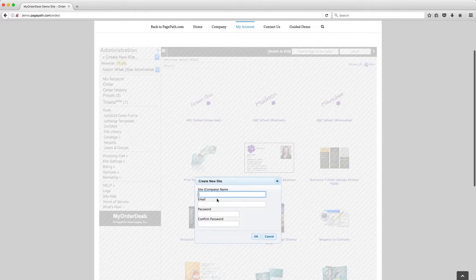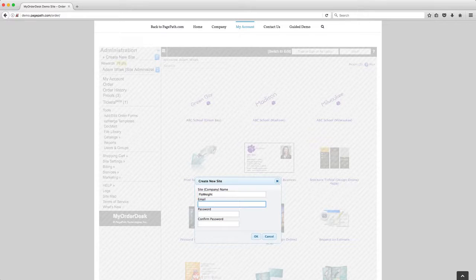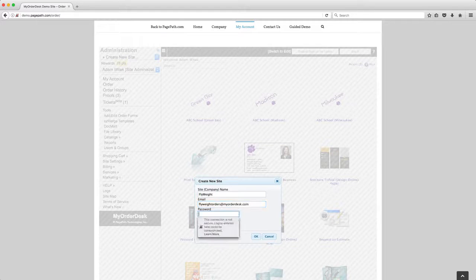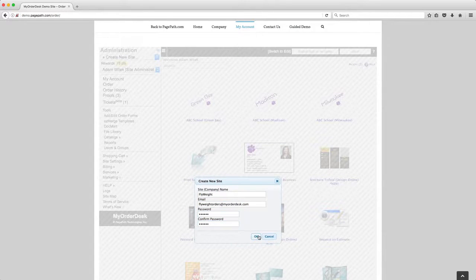I'm going to have some basic options I need to fill in. This company is going to be called Flyweight, they're a print buyer and the email address is going to be flyweightorders at myorderdesk.com and I'll give it a very simple password and then click OK.